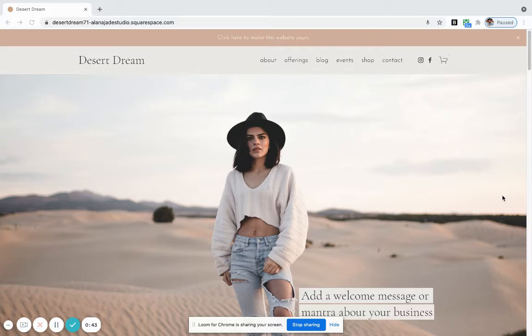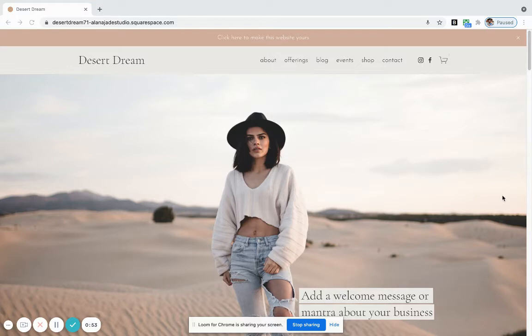I'm going to take you through each page so you can see the different functionality that's available. We'll also talk about what happens if you want to add something on like events or a shop. All right, let's go through this.